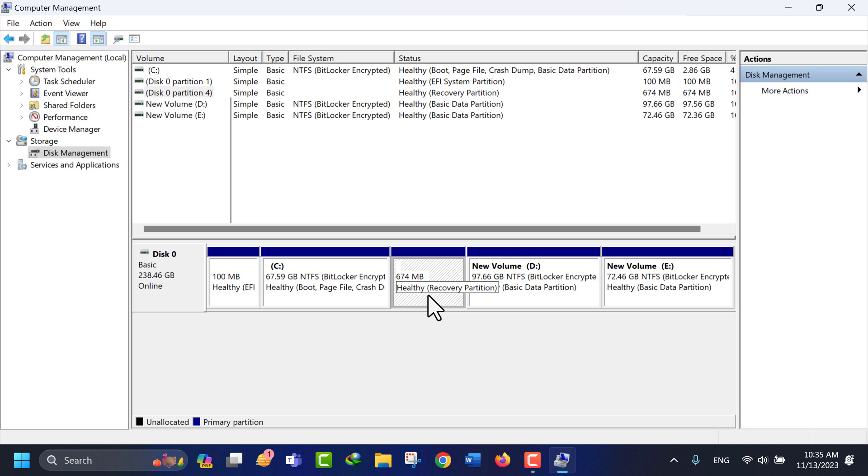Please be extremely cautious when using diskpart as it directly interacts with your disk partitions and any mistakes can lead to data loss. Here are the steps to remove a recovery partition.